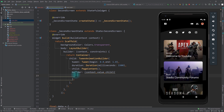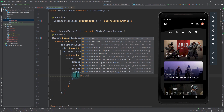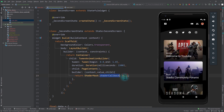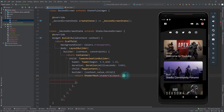Everything we need to do to get that wave transition has to be done inside this builder function, and for this we'll be using a ShaderMask. I'll return a ShaderMask from the builder function, and in the ShaderMask we need to pass in a shaderCallback. In the shaderCallback we pass a function that receives a Rect, and from it we need to return a shader — we can create one using a gradient.